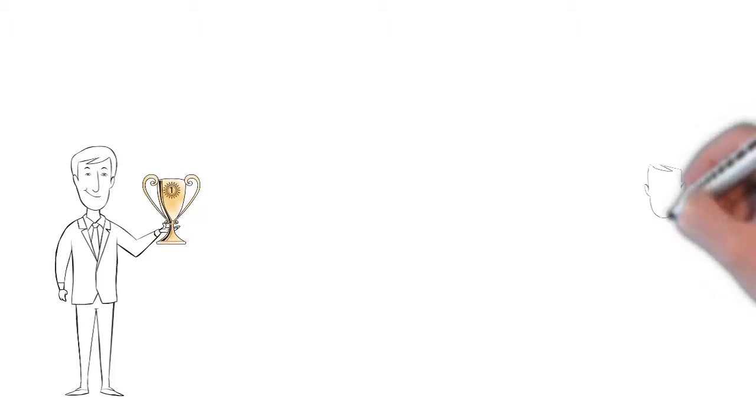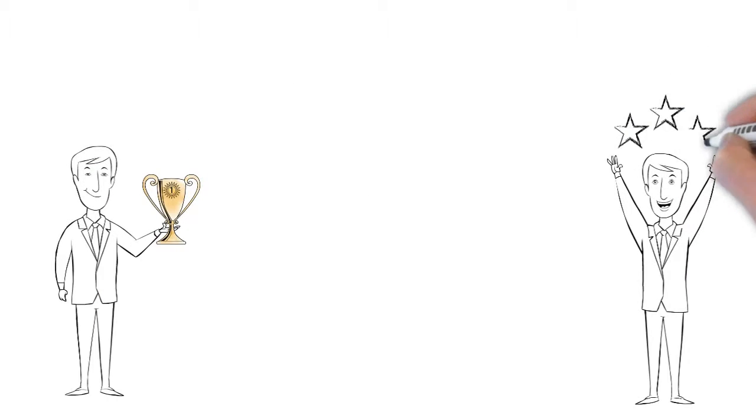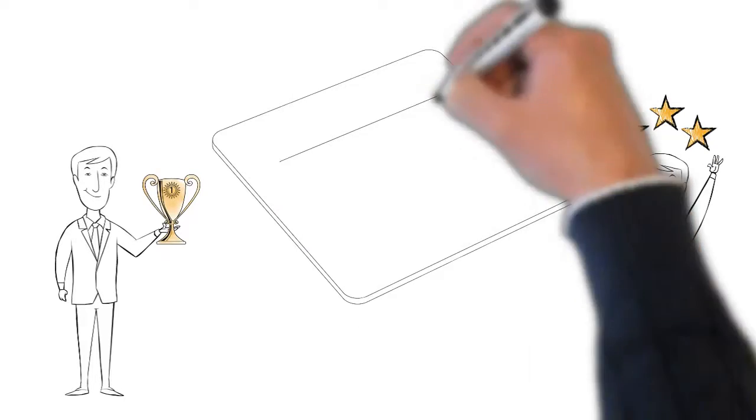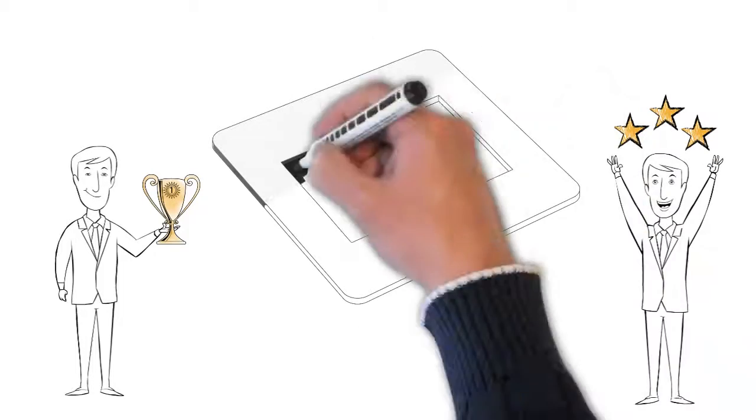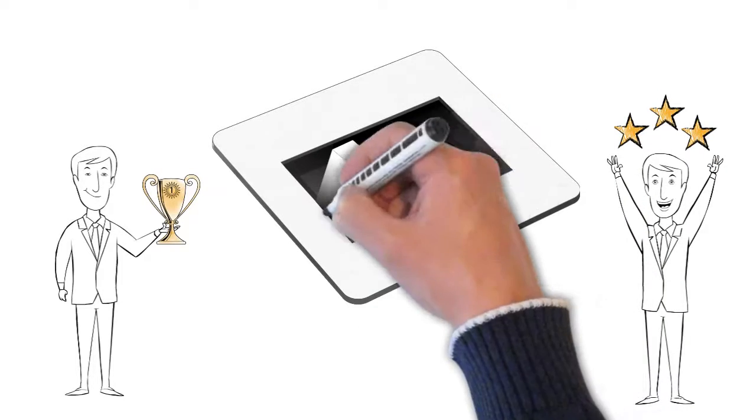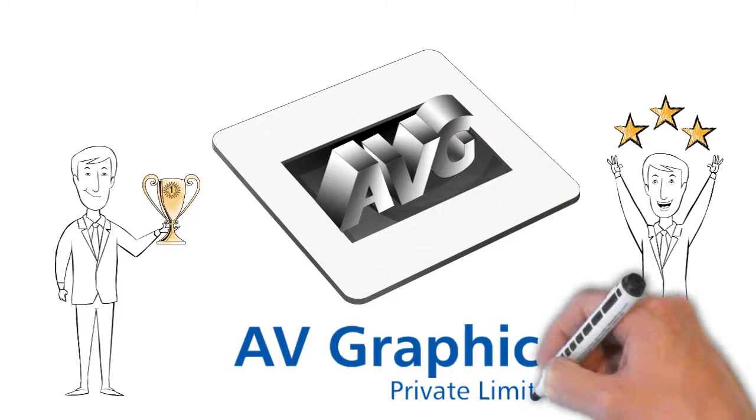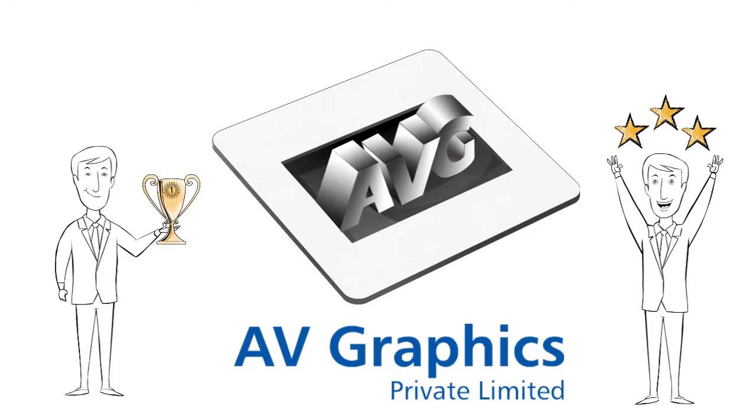A passion for perfection, the desire to deliver the highest quality and the resolute will for dependability. We are AV Graphics,